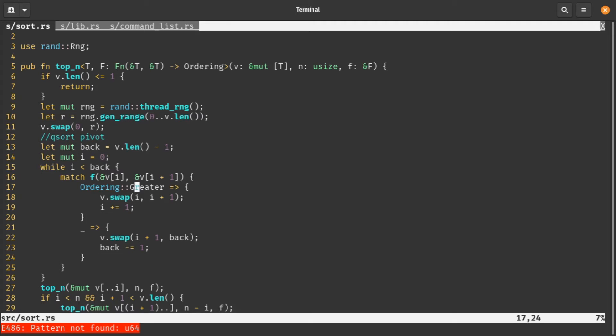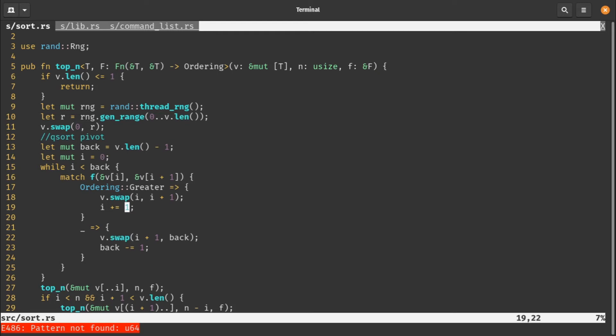We'll match on our function on element i and element i plus one. This could return ordering greater, ordering less, or ordering equal. We'll treat them as two cases: greater, and less than or equal. In the greater case, we swap the item at i with the item at i plus one using the swap method. Then we increment our pivot. Basically, we swap the two elements and move to the position of our pivot.